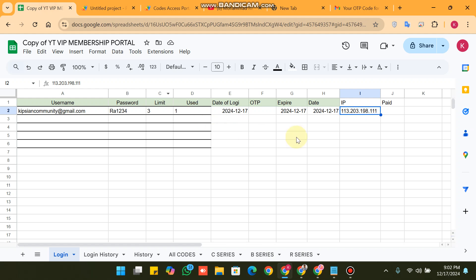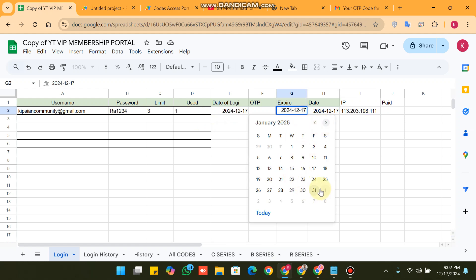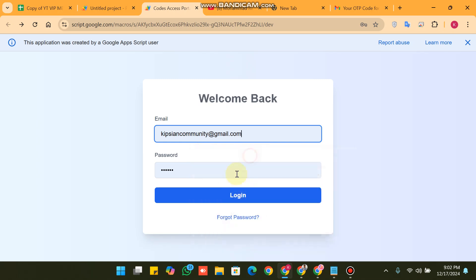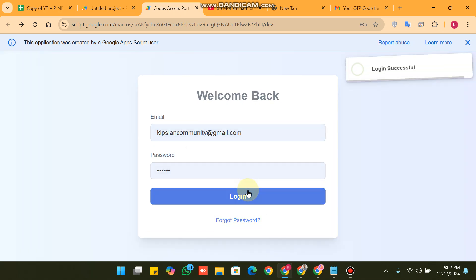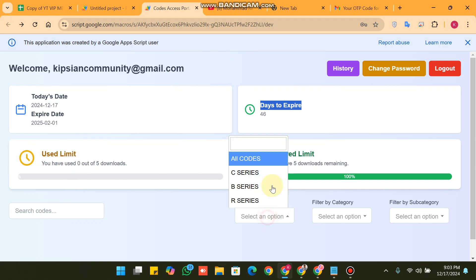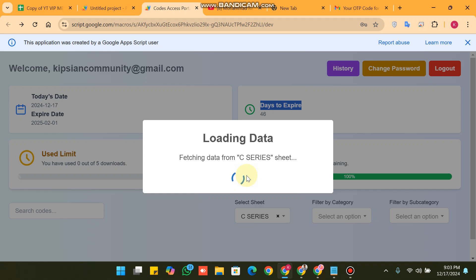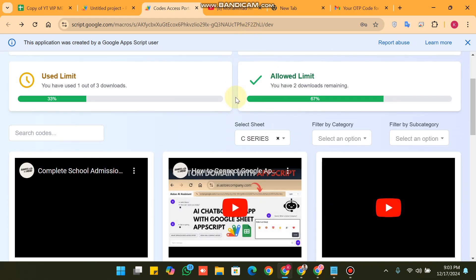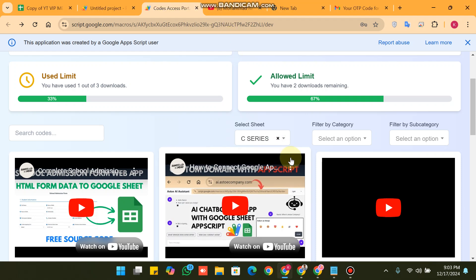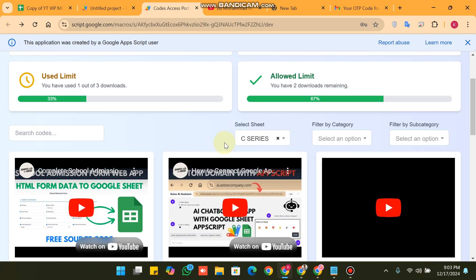Here you will see your expiry date. When we change the expiry date to December 31st and refresh the web app, you can see the login is successful. In the expiry date field you will see '2025-02-01' and the days to expire shows 46 — so 46 days remaining to expire. You can also access the source codes here, organized by series. This is designed for my VIP YouTube membership, but you can adjust it as per your needs or request customization via WhatsApp.